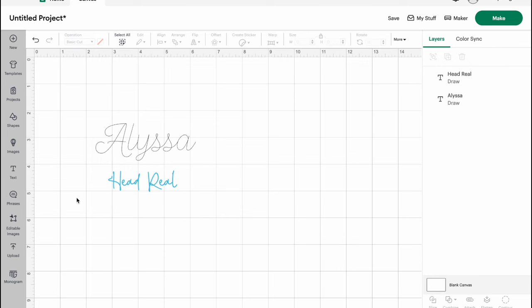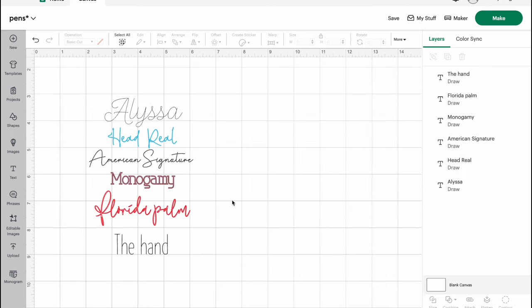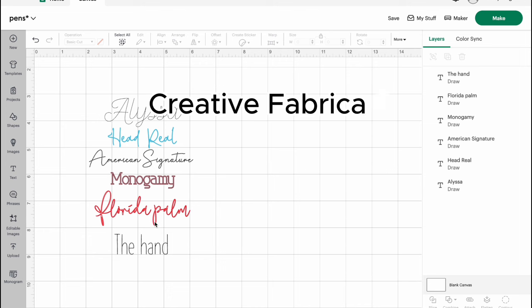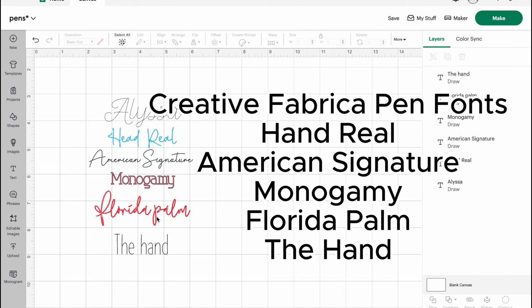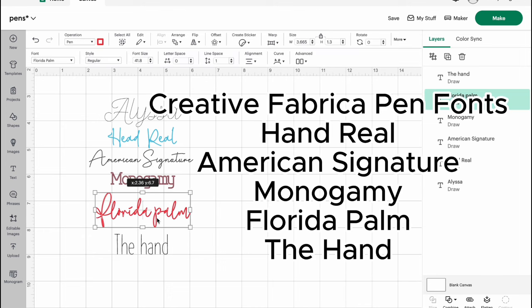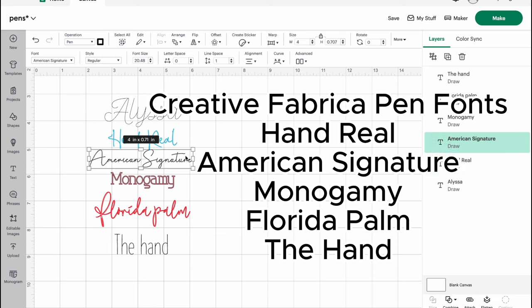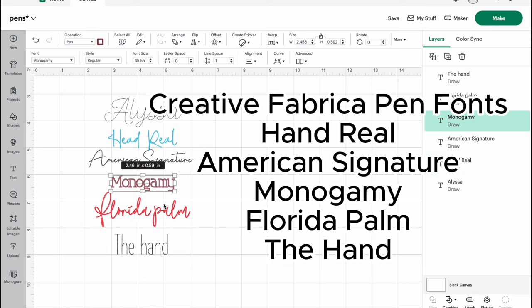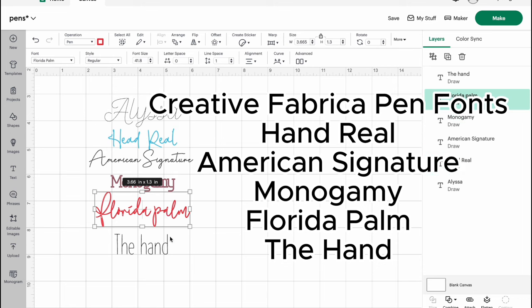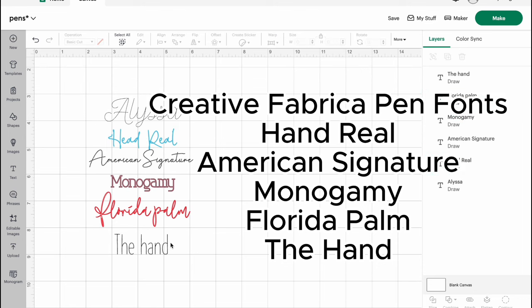Now I want to show you five fonts that you can download on Creative Fabrica that will work really well with your pens. So here are some fonts from Creative Fabrica that we have that will work really well with your pens. So I have Hand Reel, American Signature, Monogamy, Florida Palm, and The Hand. So these are great to download and use with your pens.